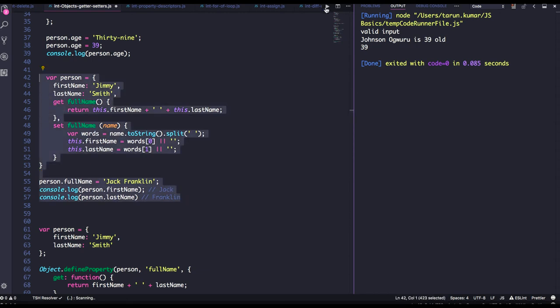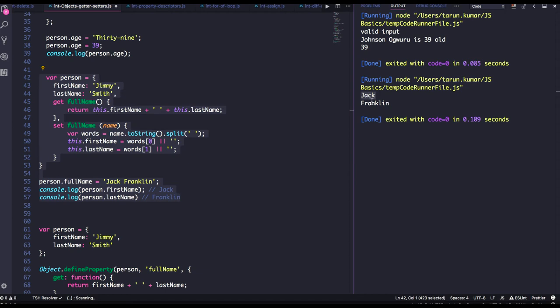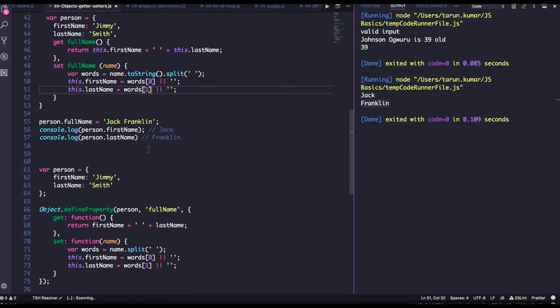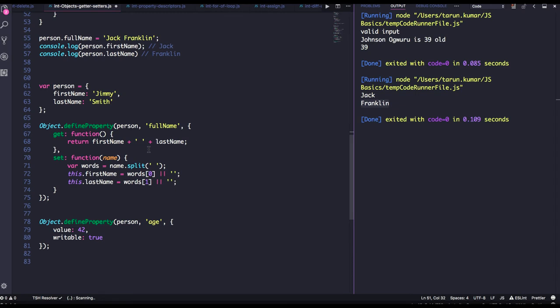When you call this method you will get the first name and last name. This is the power of an object — you can have a getter and setter property and assign a third variable which is the result of the first and second variables defined in the object. Now, the right way to do this is with the person object having first name and last name, where you define a new full name property with getter and setter methods.